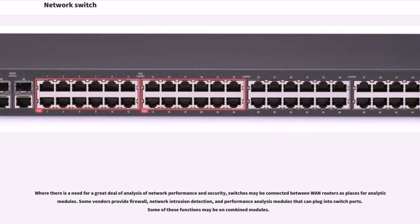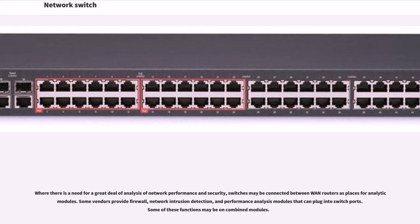Where there is a need for a great deal of analysis of network performance and security, switches may be connected between WAN routers as places for analytic modules. Some vendors provide firewall, network intrusion detection, and performance analysis modules that can plug into switch ports. Some of these functions may be on combined modules.